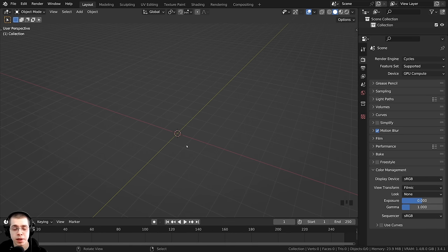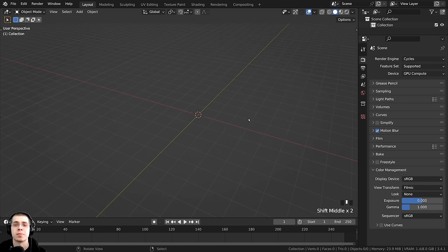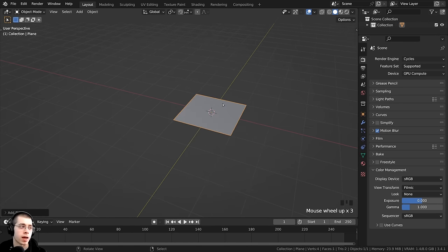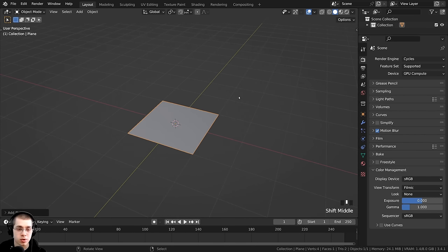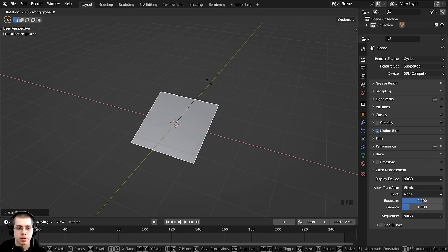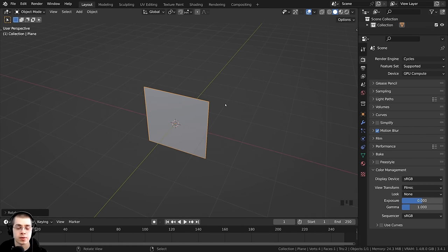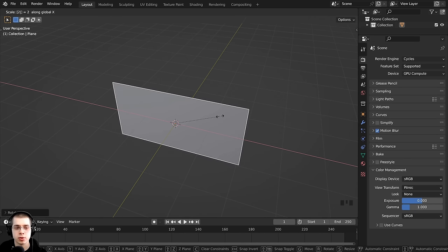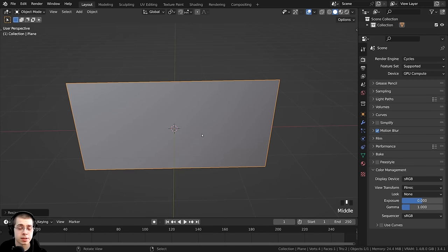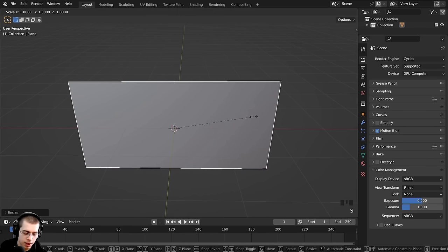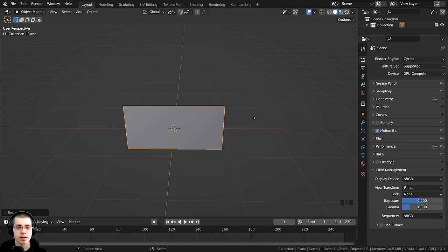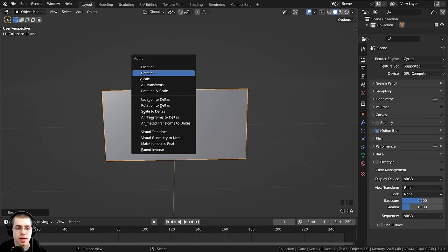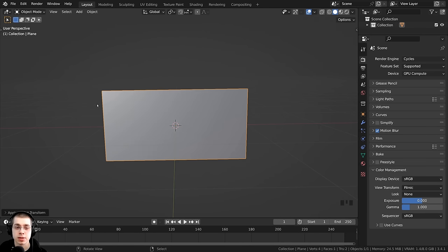Now I've opened a new scene and we're going to create the flag animation. Press Shift+A, go to Mesh, and add a plane for the flag. I'll hit R to rotate, then X and type 90 to rotate 90 degrees. I'll scale it on the X axis by 2, then scale the overall object to 0.5 for a better real-life size. Press Ctrl+A to apply the scale — this is now the object's new default size.